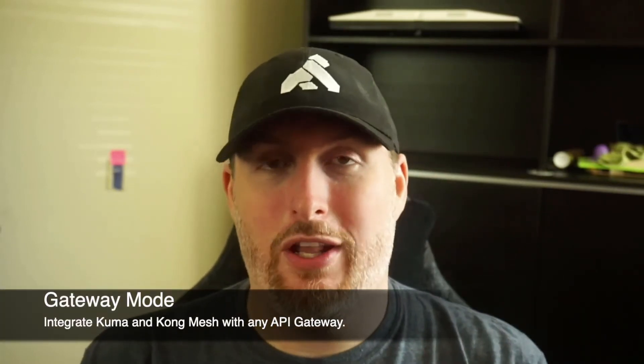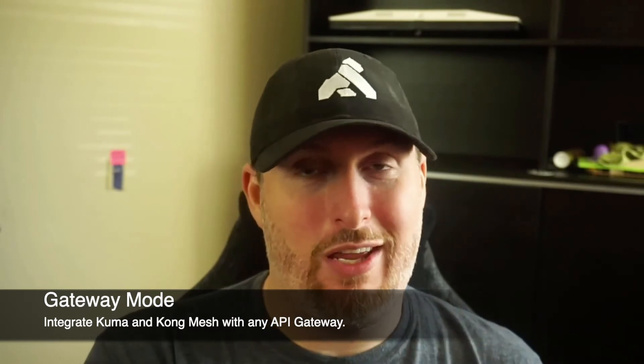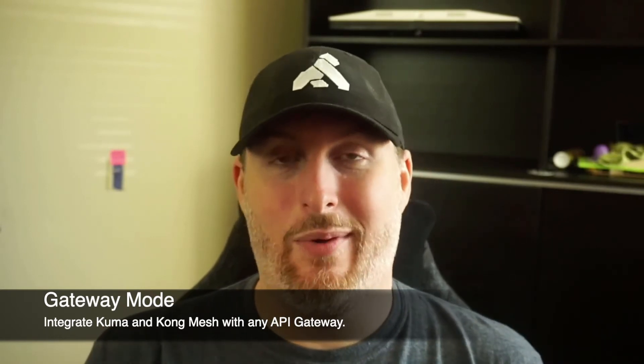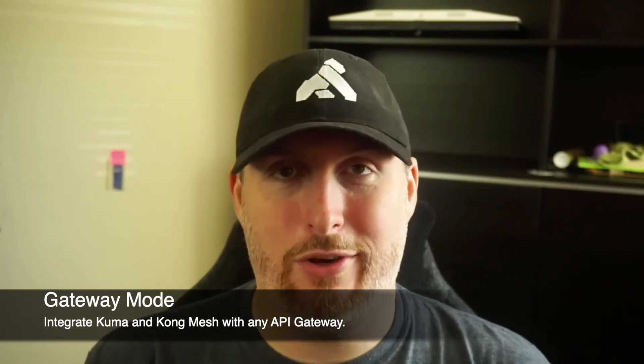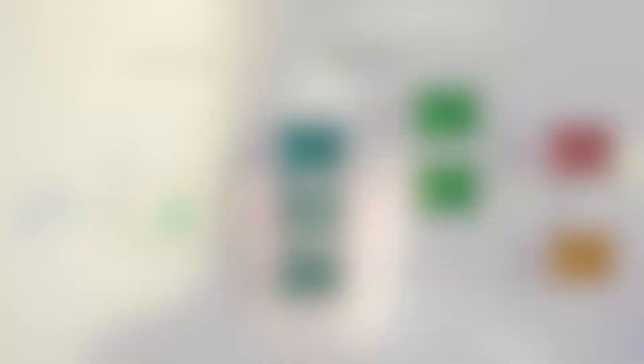We provide a functionality in Kuma and Kong Mesh called Gateway Mode that allows you to integrate not just Kong's API gateway, but any API gateway with Service Mesh. We want you to be able to work the way that's needed to you and bring the tools that you use in your environment into Service Mesh. Let's jump in and take a look at how this works.